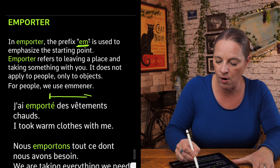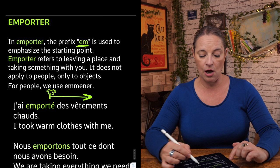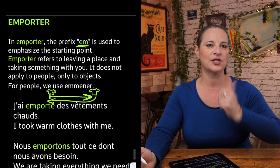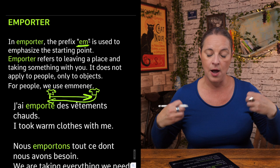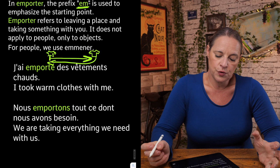For example: j'ai emporté des vêtements — these clothes stay with you and come back with you. J'ai emporté des vêtements chauds — I took warm clothes with me and brought them back.